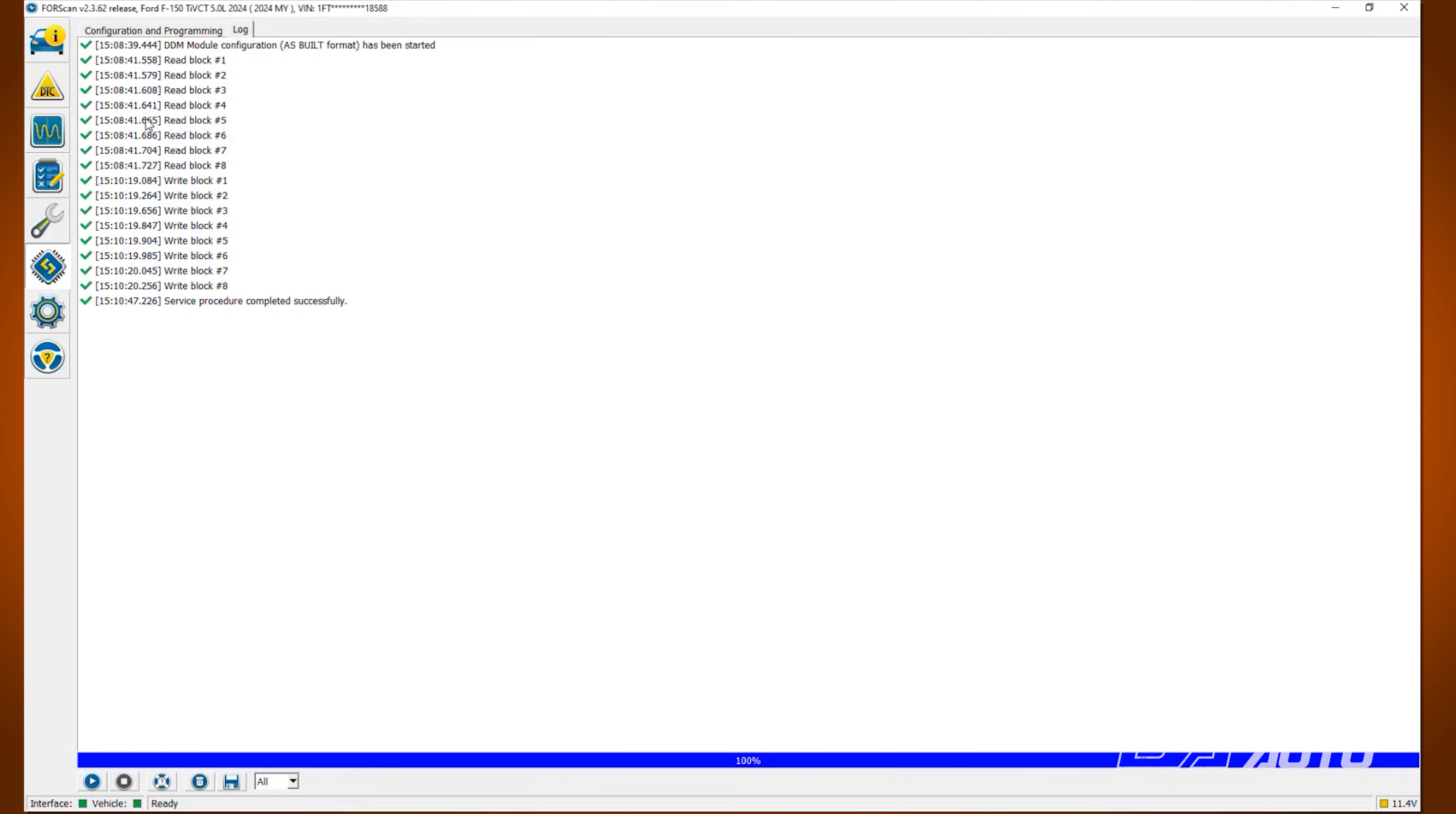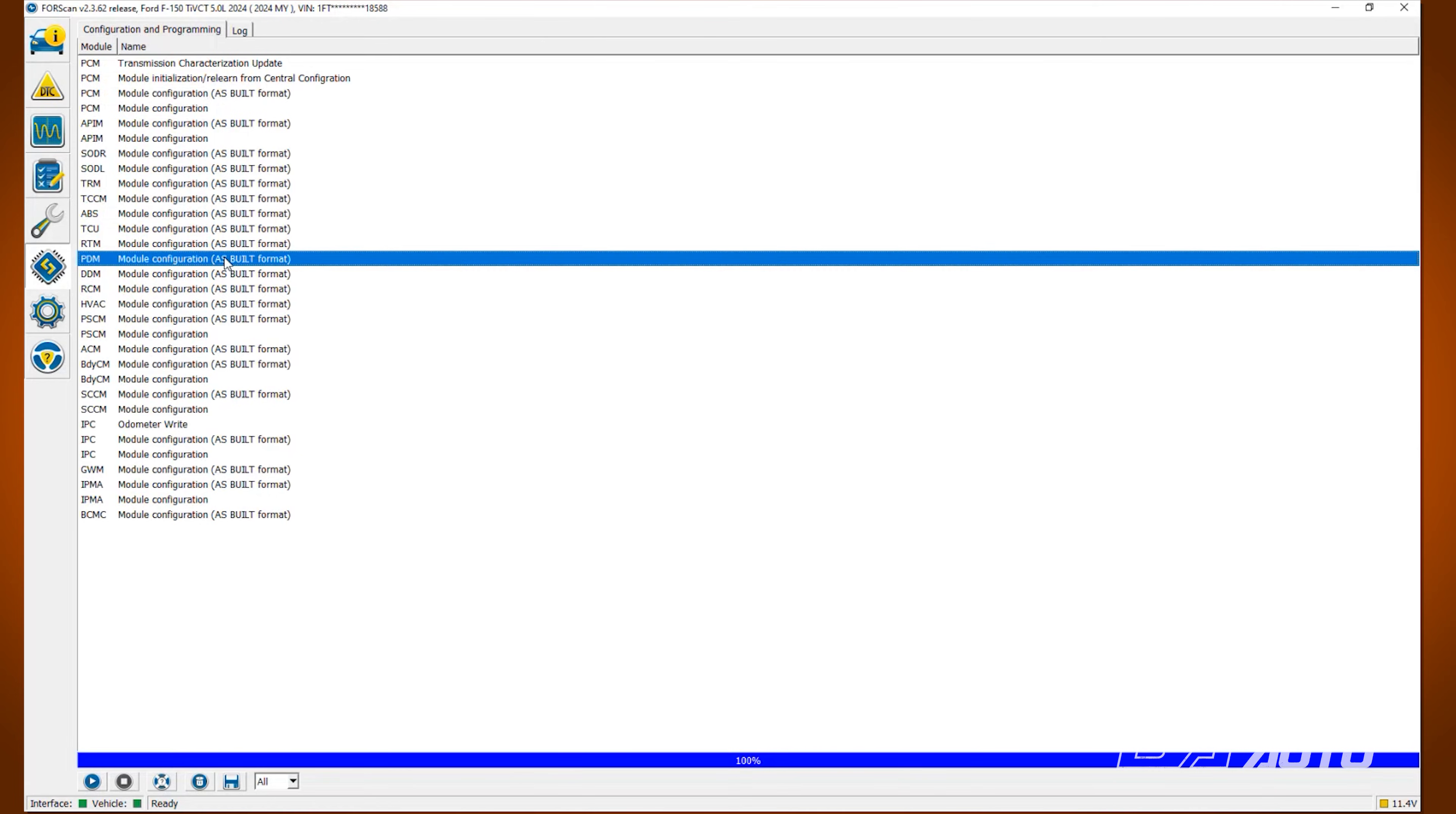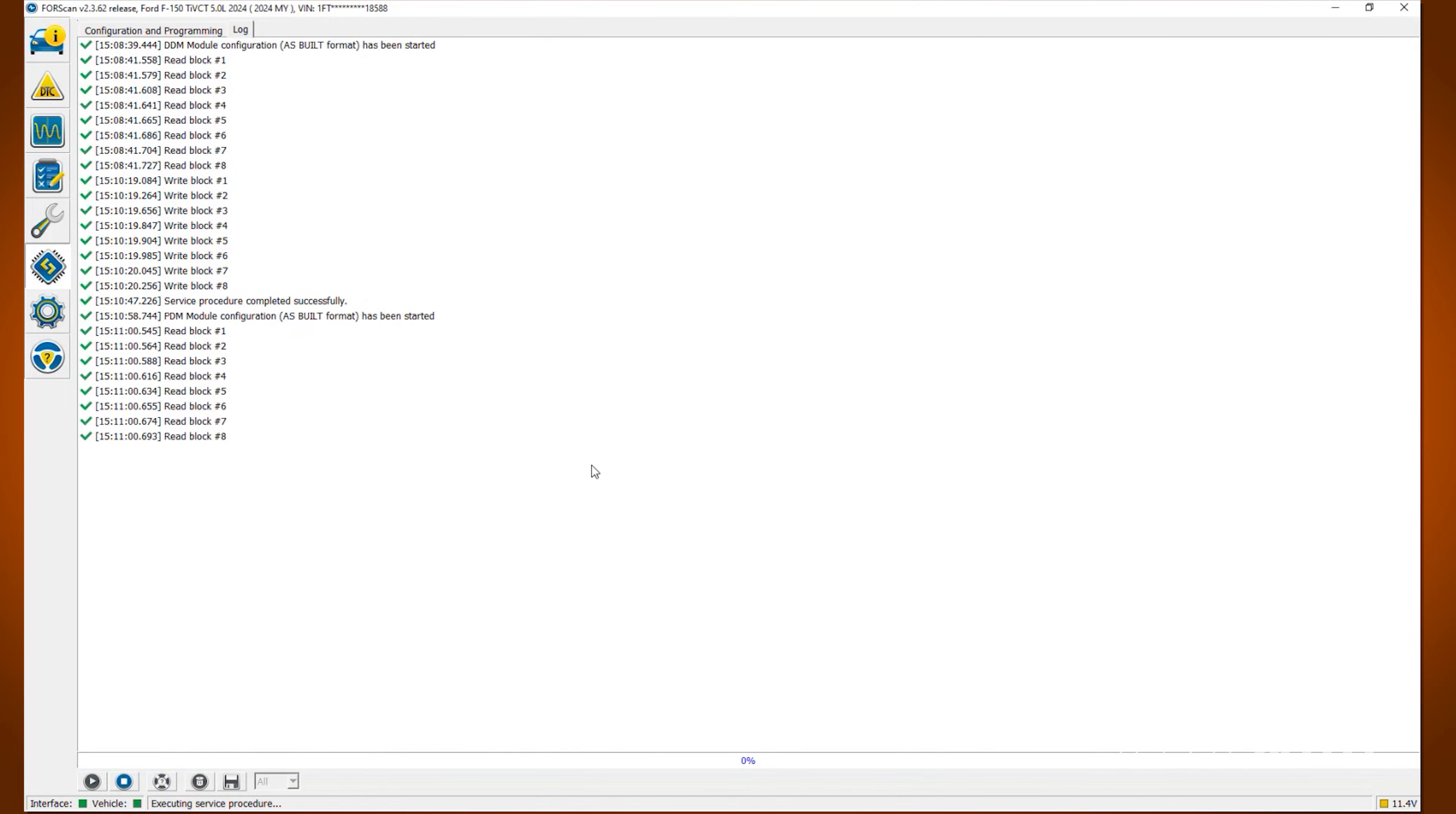Then go back and click the configuration and programming at the top and locate the PDM. We will repeat the procedure on the PDM. Click PDM. Then click Run Service Procedure. Click OK.